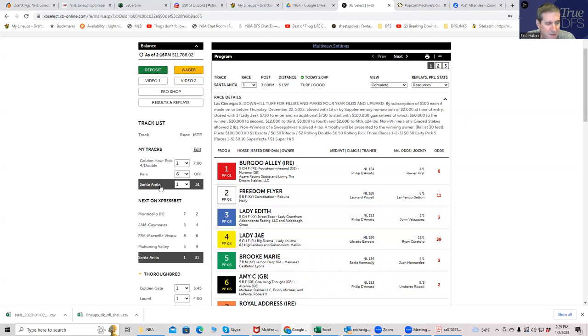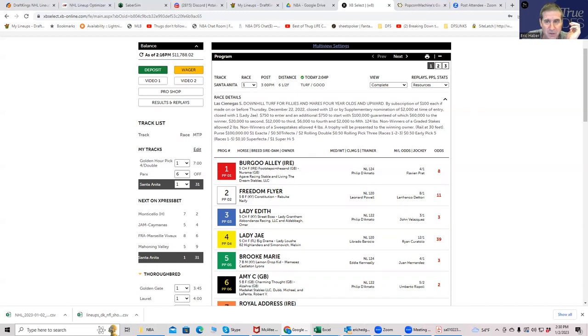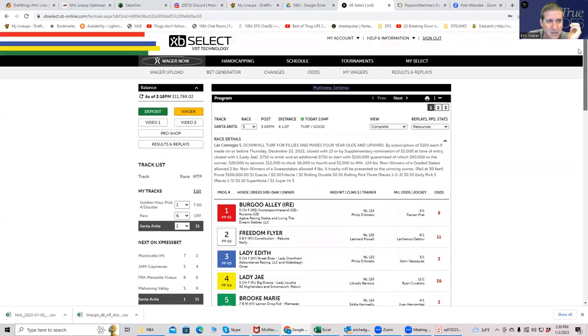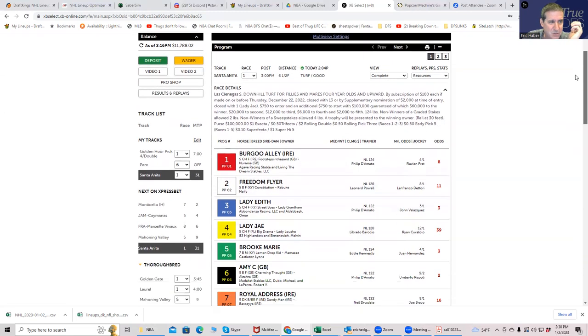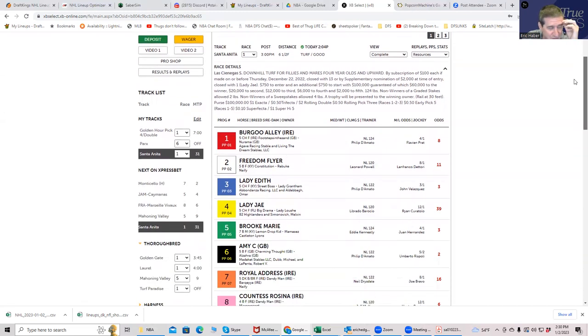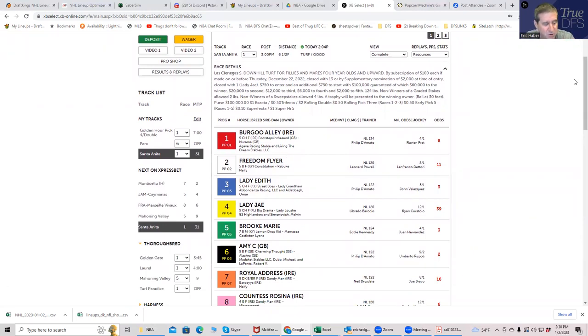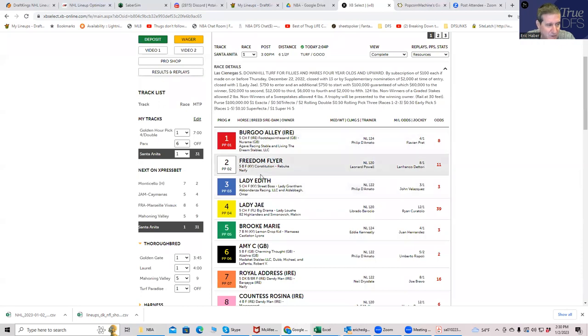Oh, by the way, if you also want to thank me, you can check out our other content at truedfs.com. Also, if you want to sign up with XB Select, which is where I've been doing my horse racing wagering online for about 20 years, just sign up with them, use the promo code truedfs and I think that you get something for that. I don't know exactly what.